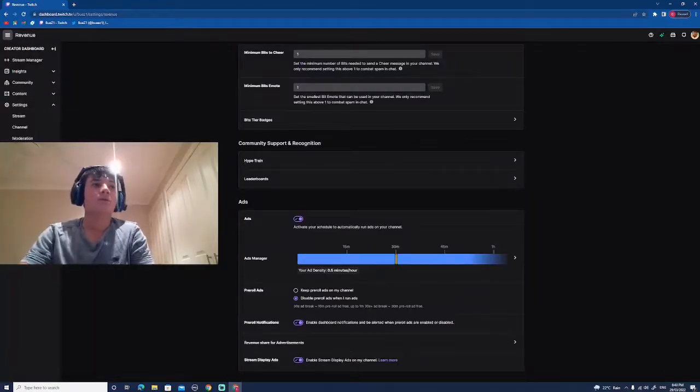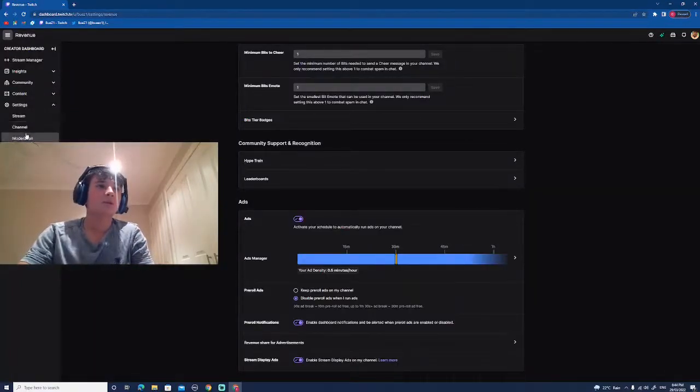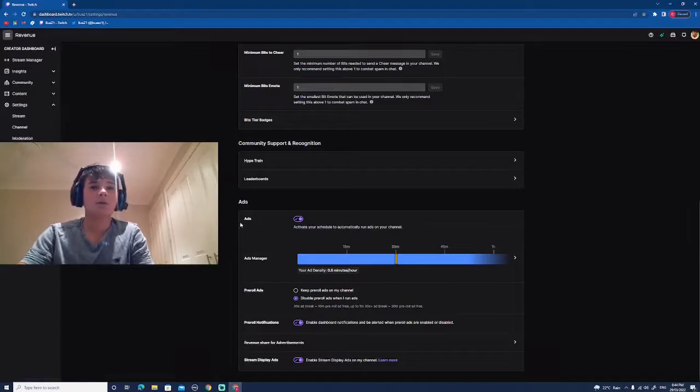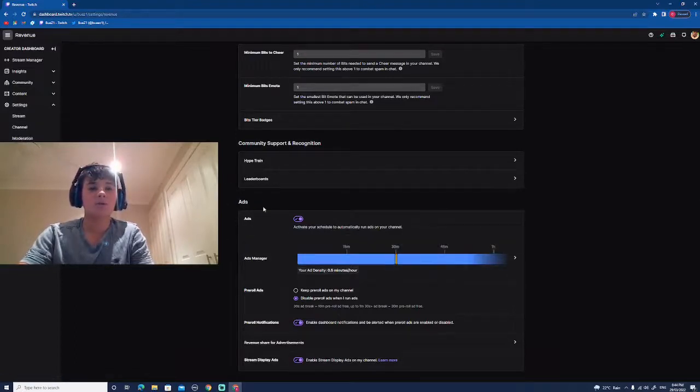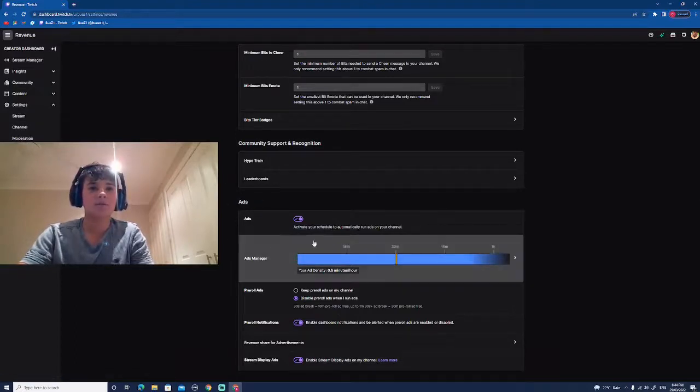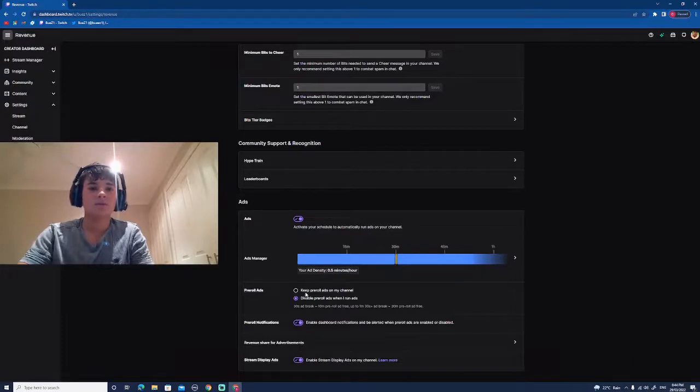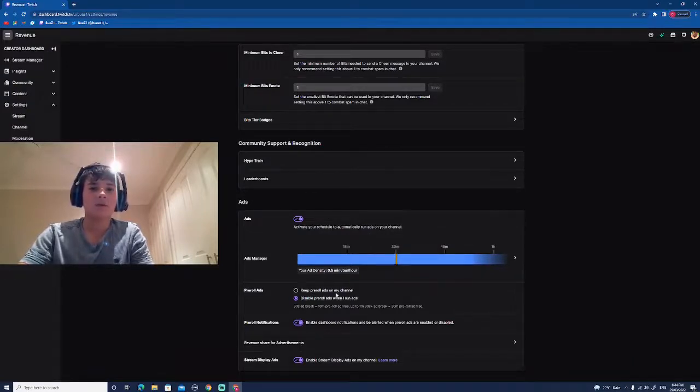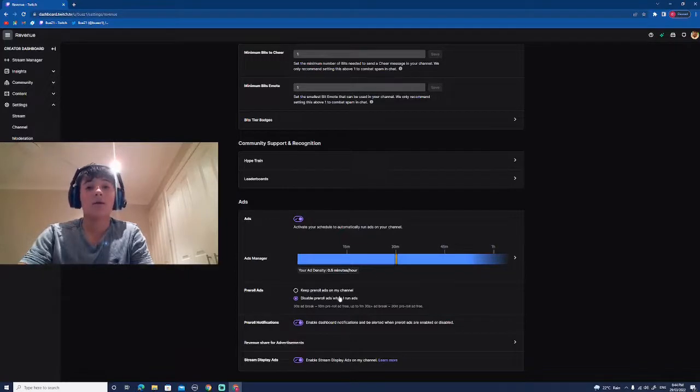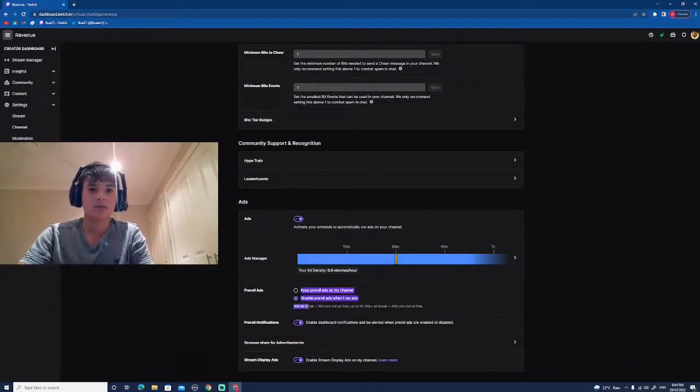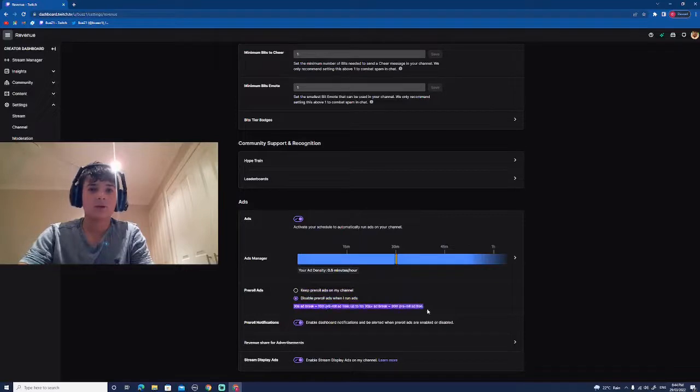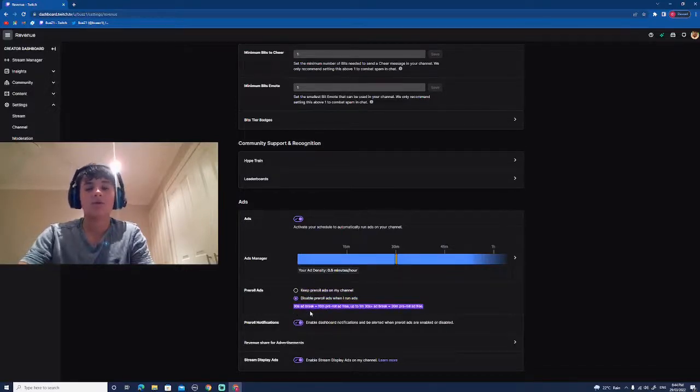I'll show you guys something. If you go into your affiliate section under settings and you scroll down all the way here to ads, the new ads manager, they added this new thing. You can see it here. It says keep ads on my channel disabled when I run ads. Yeah, you want to keep it on that.